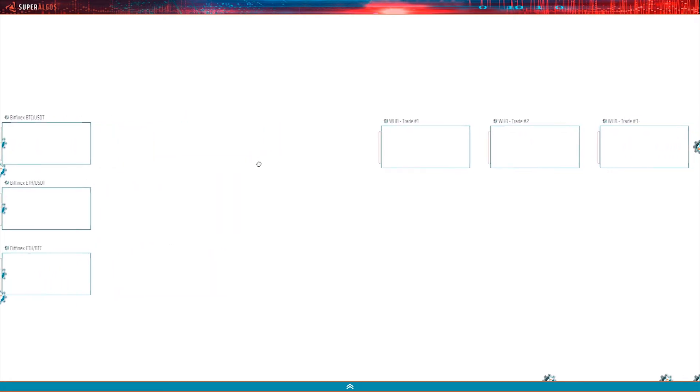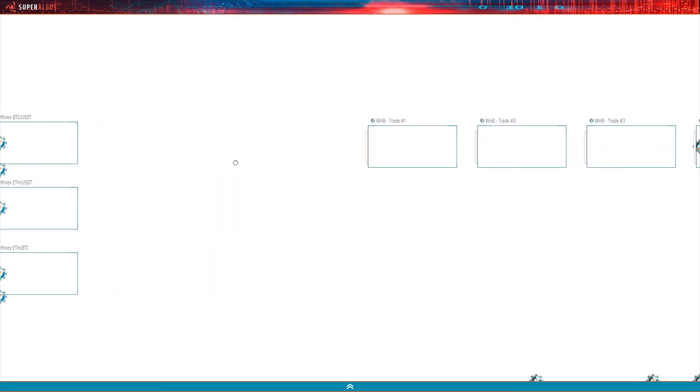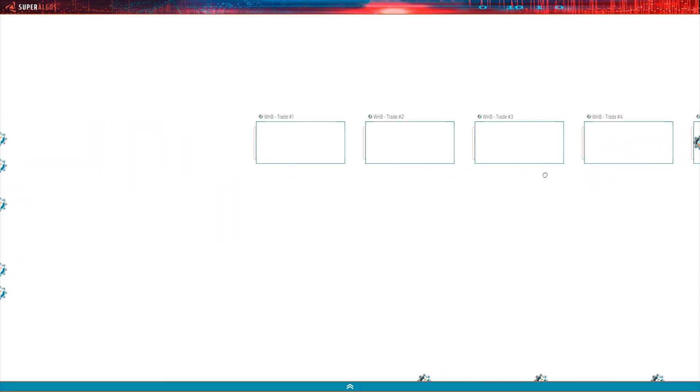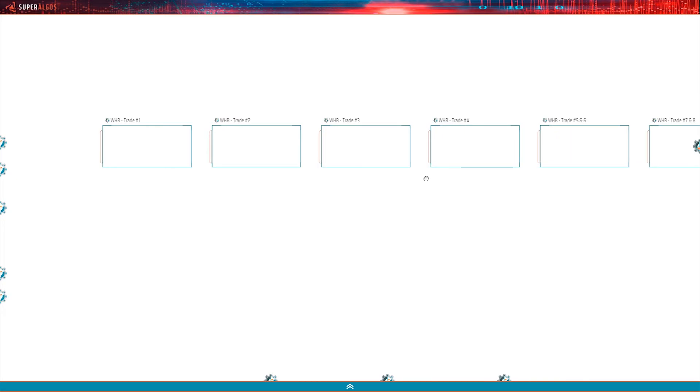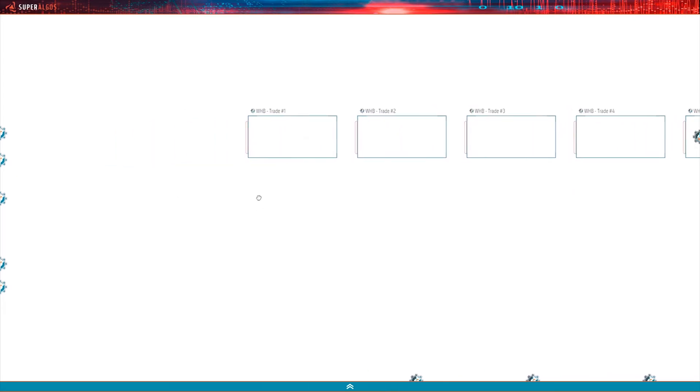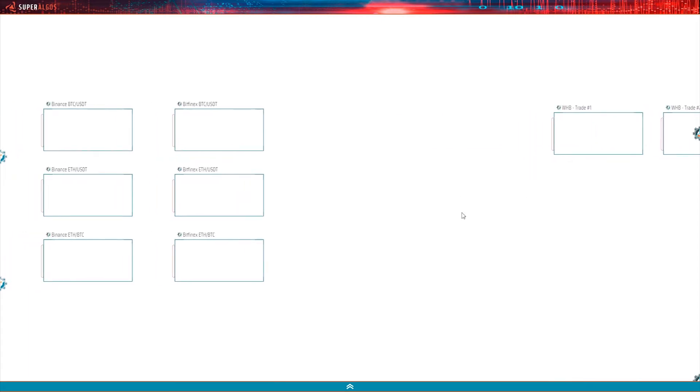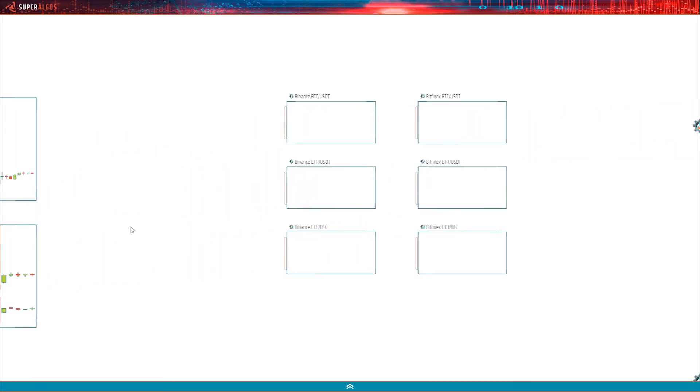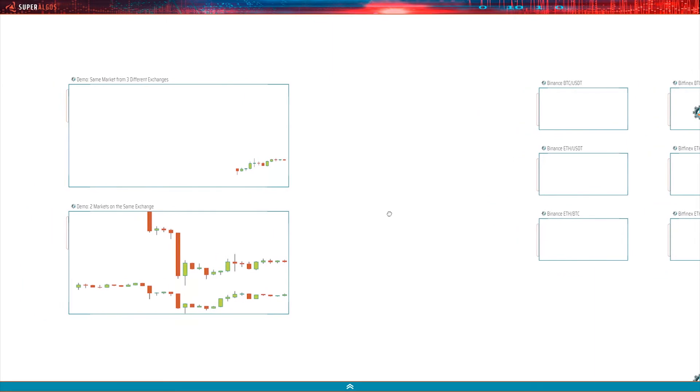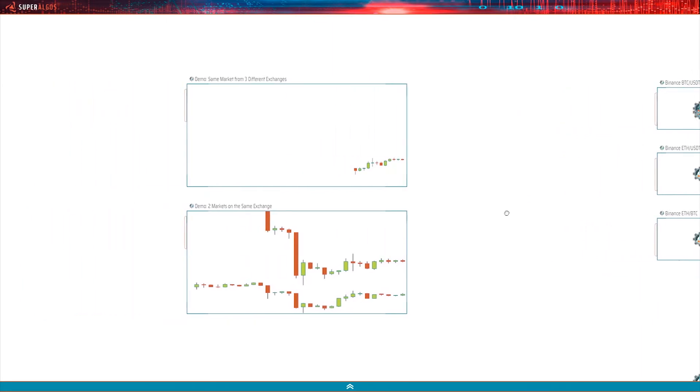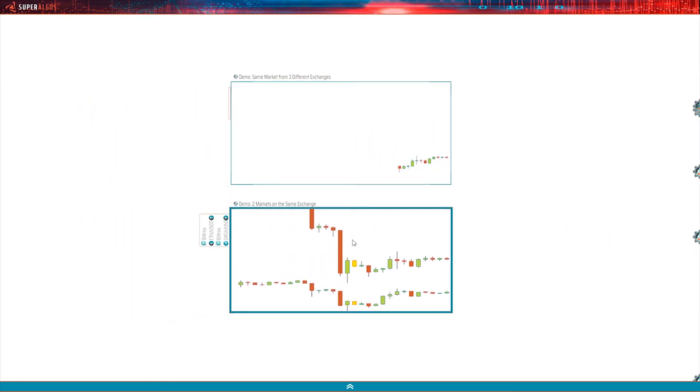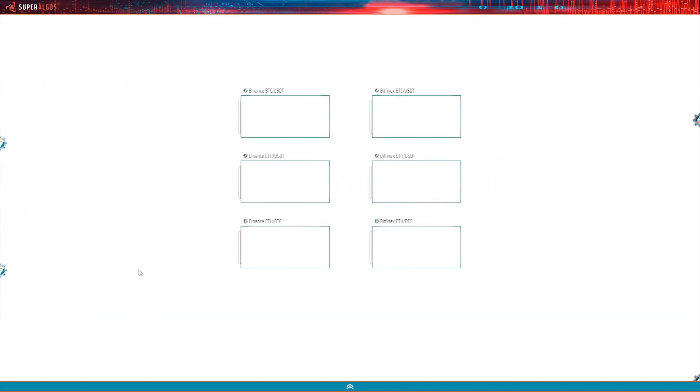Instead, only the BTC USDT market from Binance is set to download by default. Hey, nice. We've got some candles already. Beautiful.